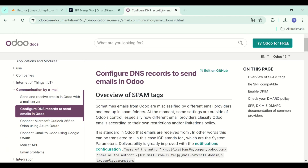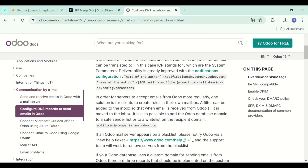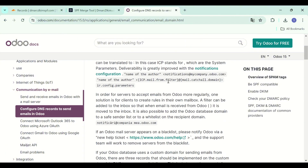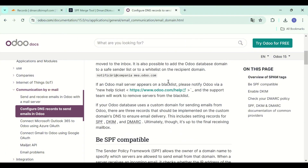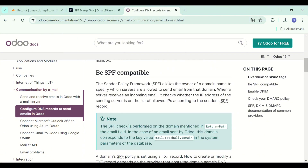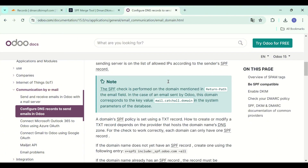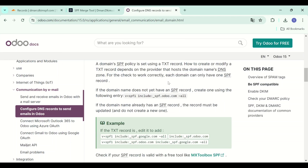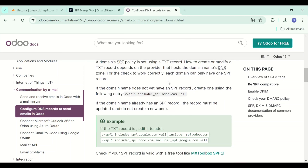You can find Odoo DNS records in their article — the link is given in the description as well. Here all the information is given about what is SPF, DKIM and DMARC, and here we have the SPF value. Now we have to add this value to the DNS provider.